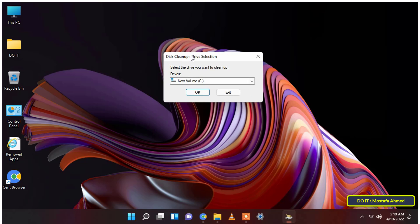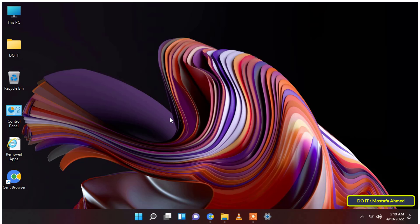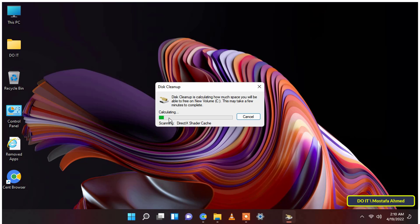You can click on the drop-down to reveal the list of all storage drives. Select the storage disk on which you want to run disk cleanup, then click the OK button.